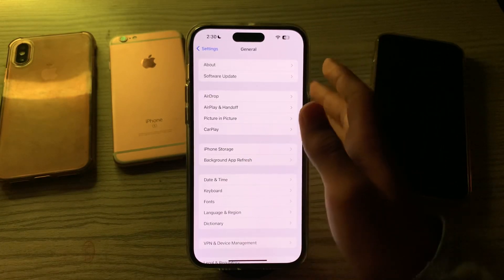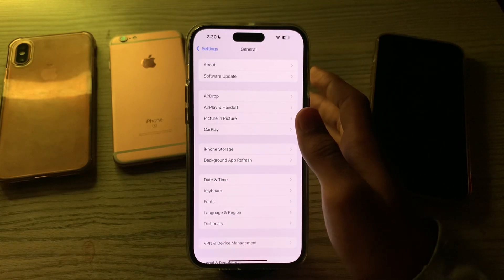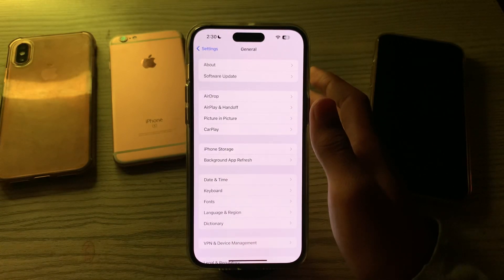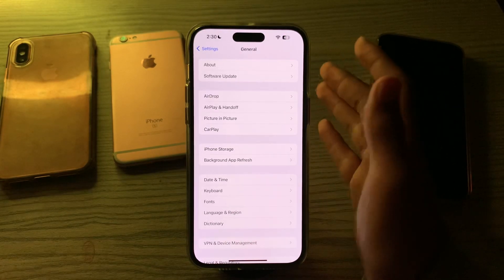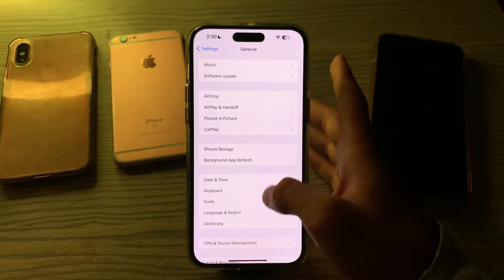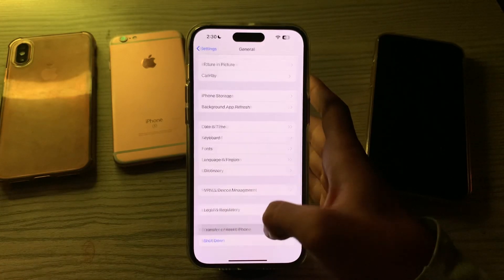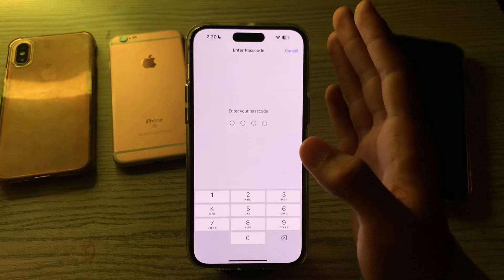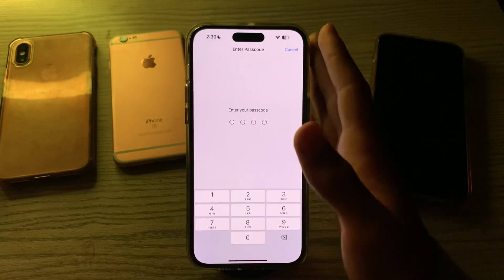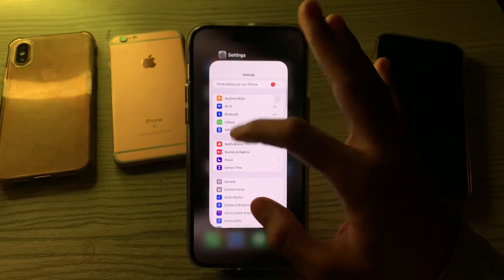If none of the above steps work, try Reset All Settings. This won't erase your data but will reset system settings to their default values. Go to General, scroll down, tap on Transfer or Reset iPhone, tap on Reset, then tap on Reset All Settings, enter your passcode, and this should fix your issue.